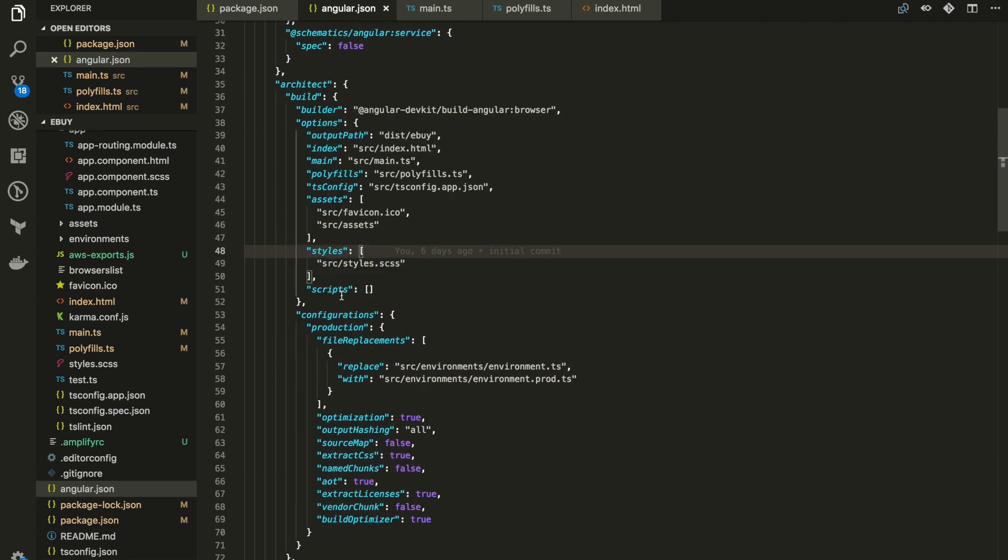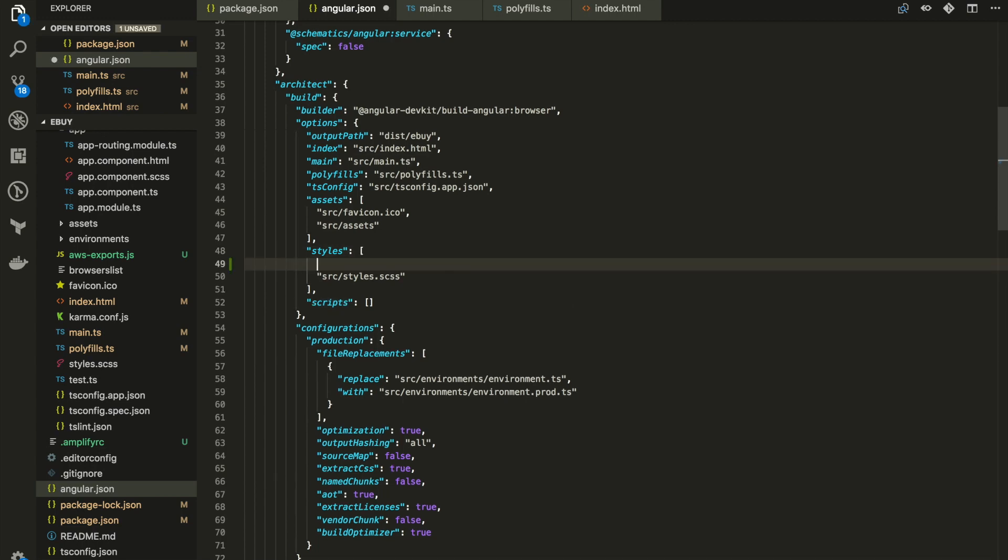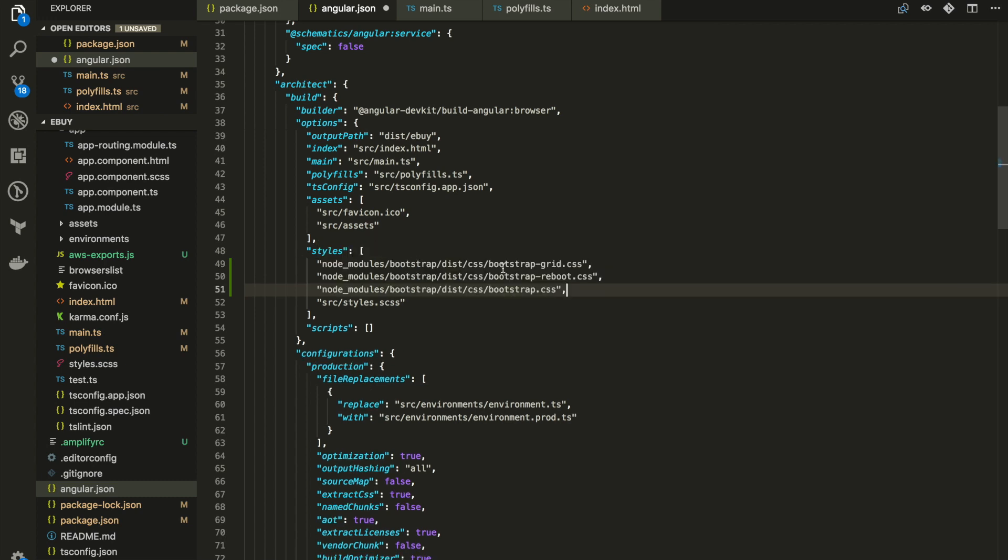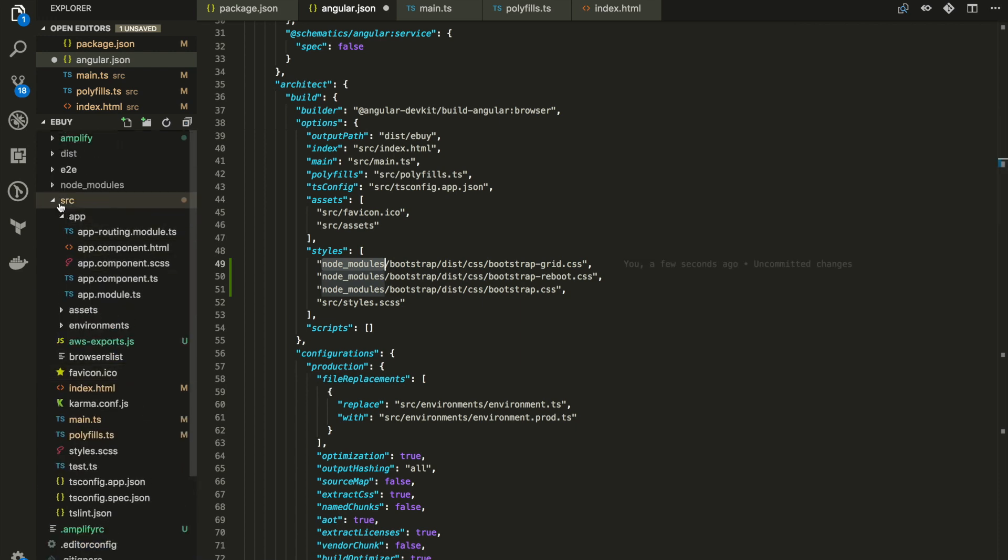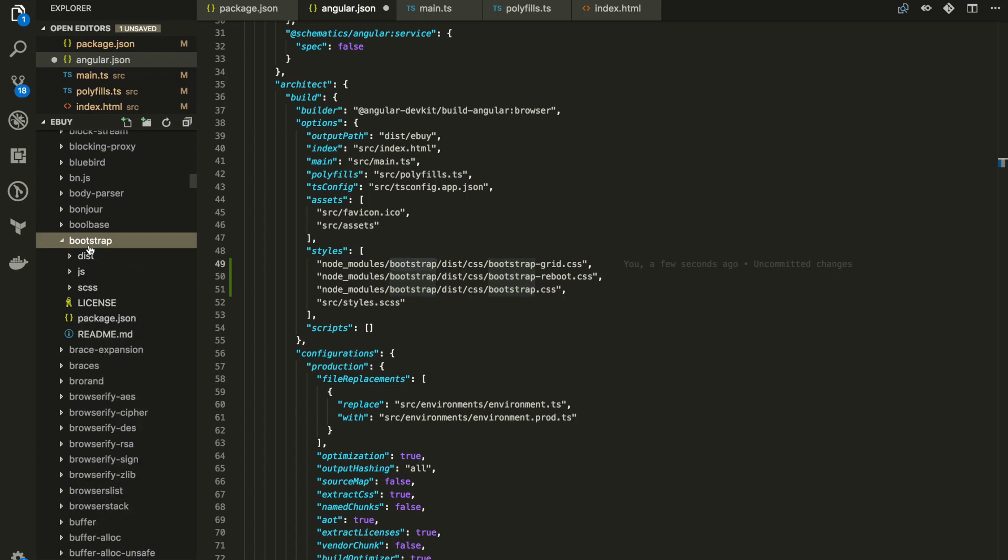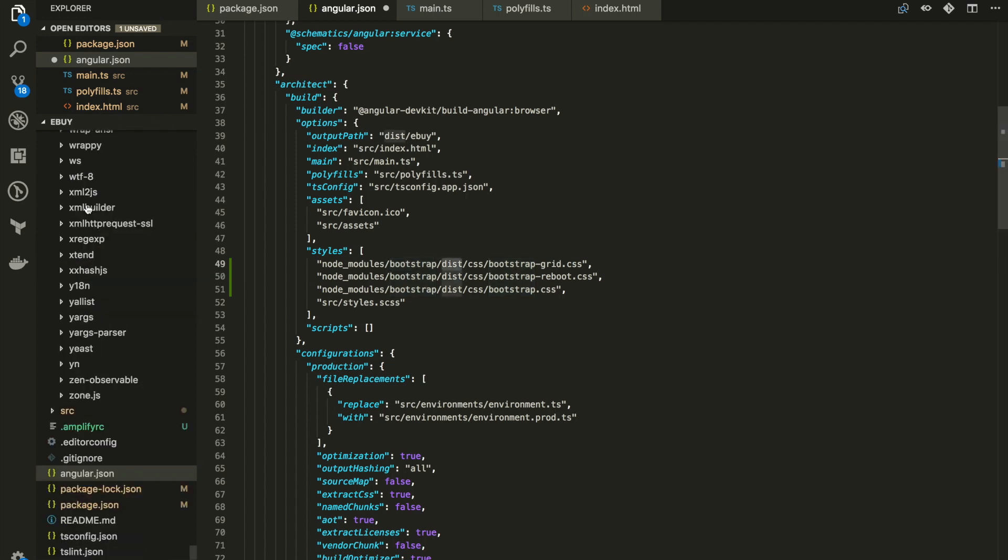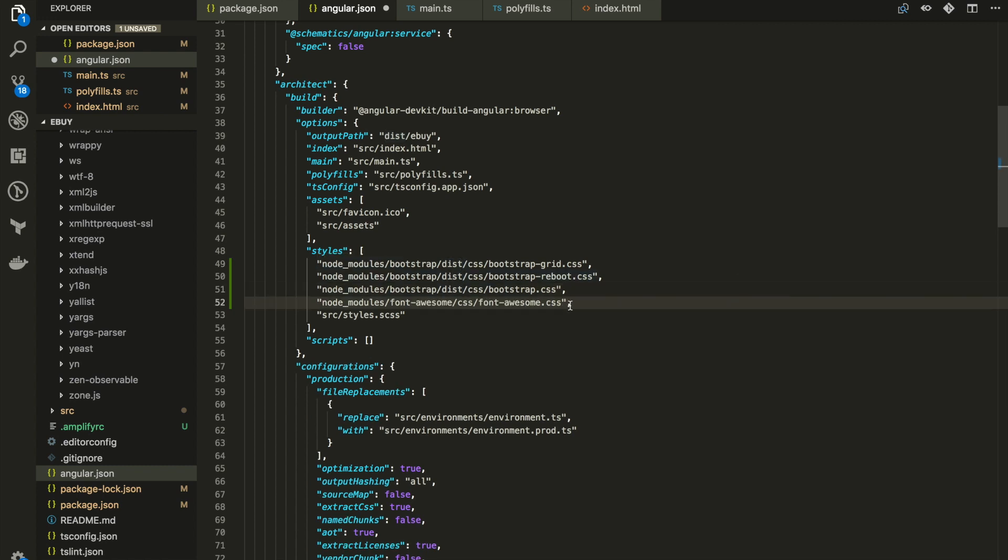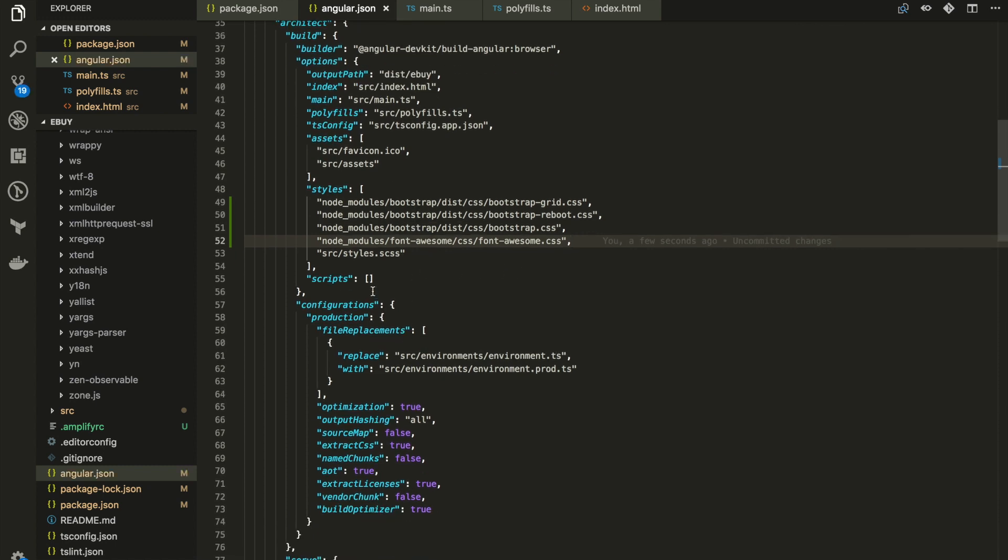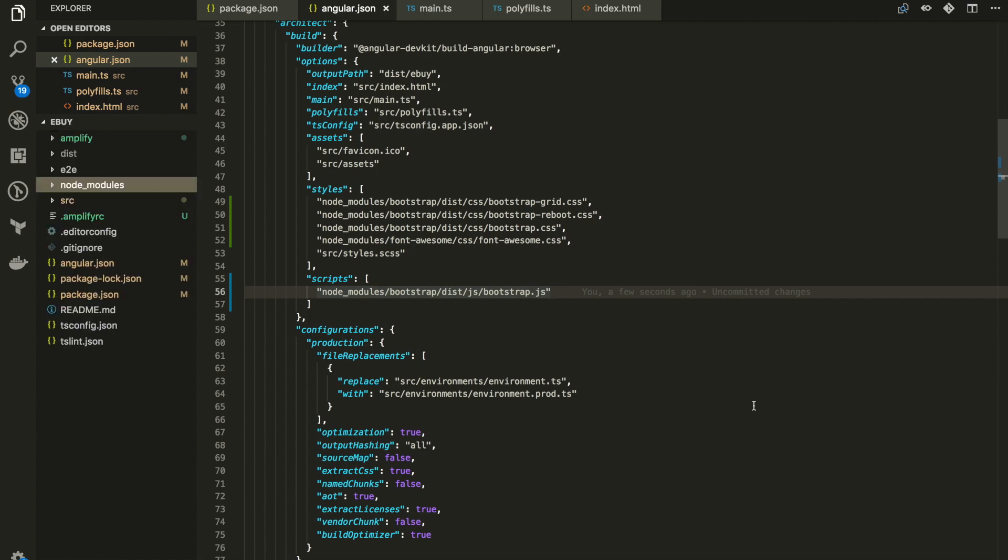This is the main configurations file in Angular. Under styles and scripts, we have to refer Bootstrap and Font Awesome. Let me just copy and paste them here. These links are related to Bootstrap. You can refer node_modules, then go to the Bootstrap folder, dist folder and CSS. Then you have to import the grid, Bootstrap reboot, and bootstrap.css. I've added the Font Awesome link as well for the CSS file. And under scripts, I linked bootstrap.js as well. This should be it.